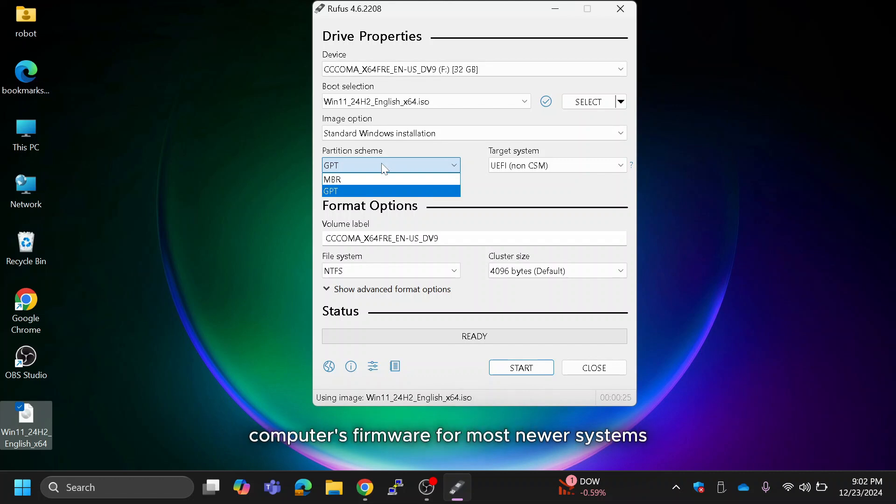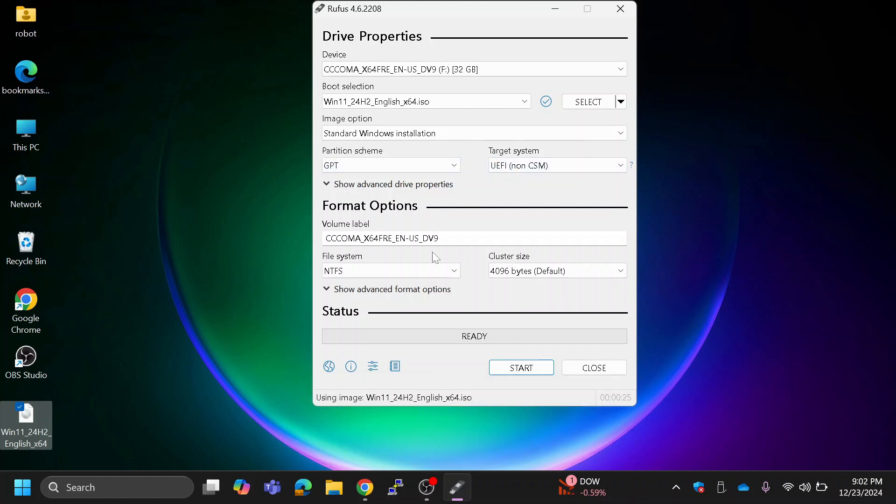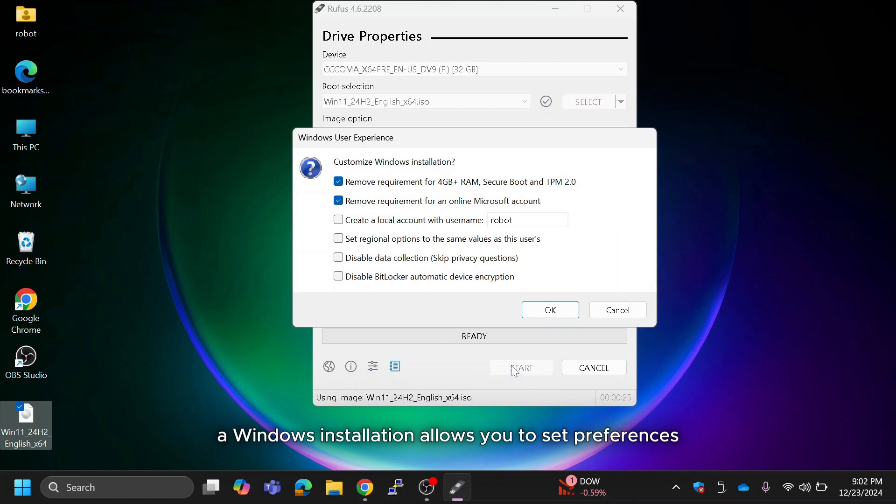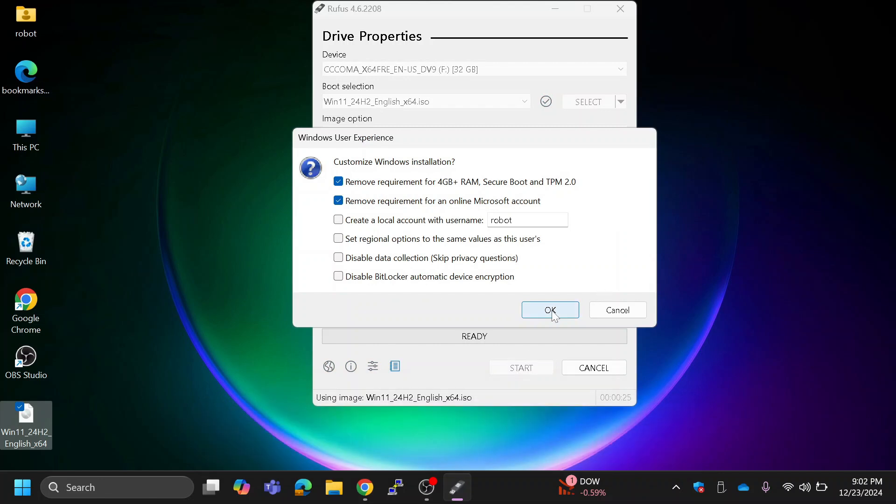For most newer systems, GPT is the recommended option. Click start. Customizing a Windows installation allows you to set preferences like the username, regional settings, and privacy options.